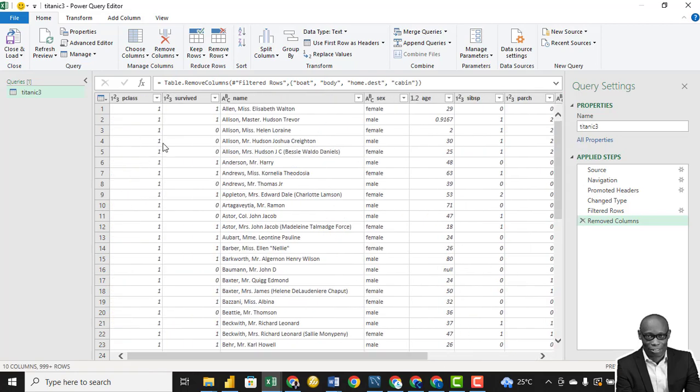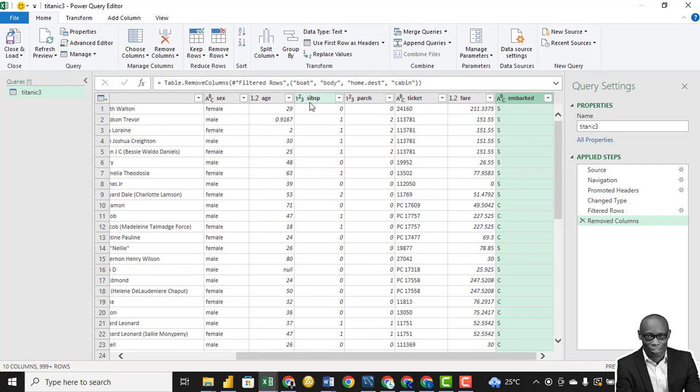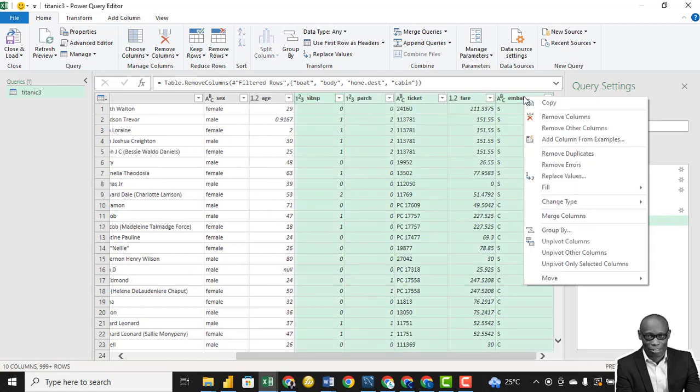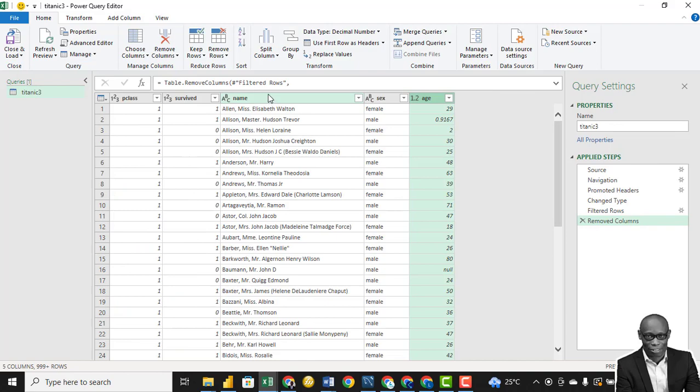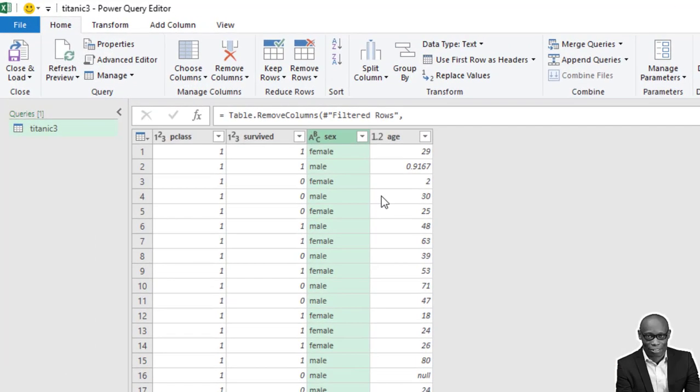We remove these columns because from the data exploration we did, we discovered that we don't need these particular columns. Then for analysis also, we don't need this column. So based on analysis for today, we don't need these columns and we also don't need the name of the individuals in our analysis. We just want to check the factors that affect survival in this particular data set.